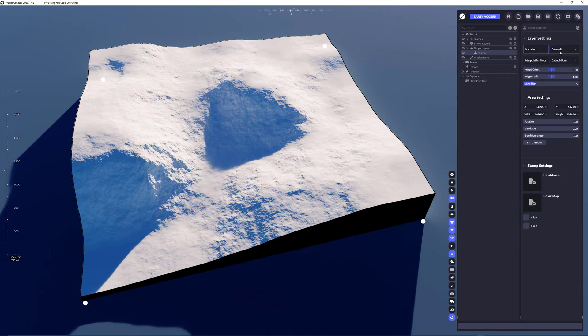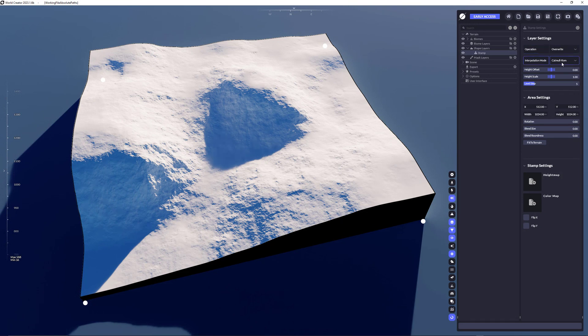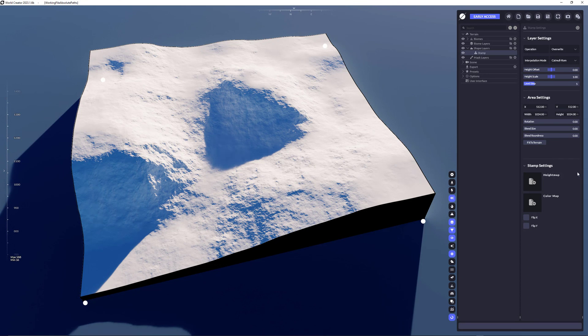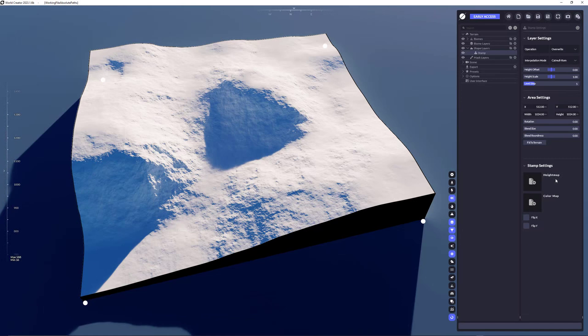However the same operations that you have with sculpting apply here. You have the override, you have the capital ROM interpolation modes, you have the offset, the scaling, you have the area stuff, and in this case you specifically have the stamp settings like the height map and the color map.